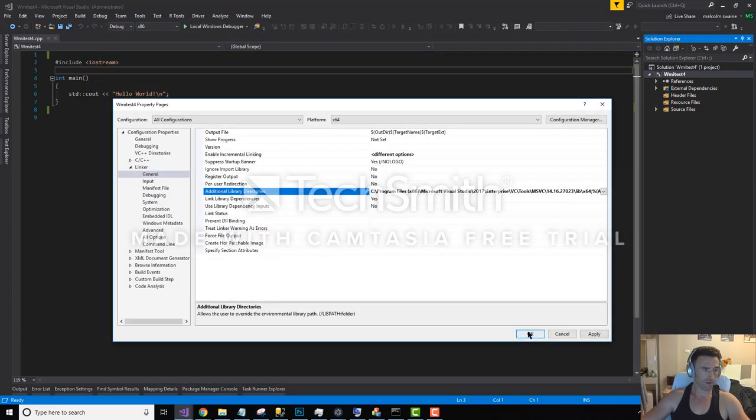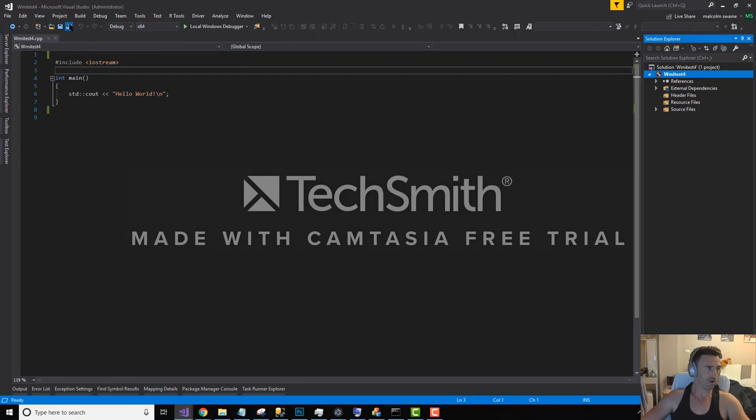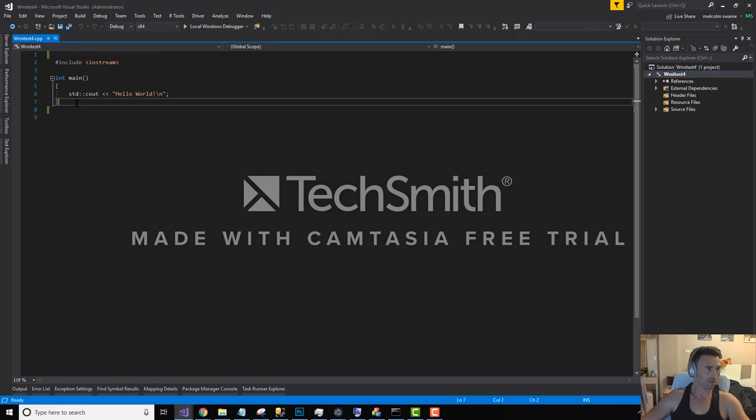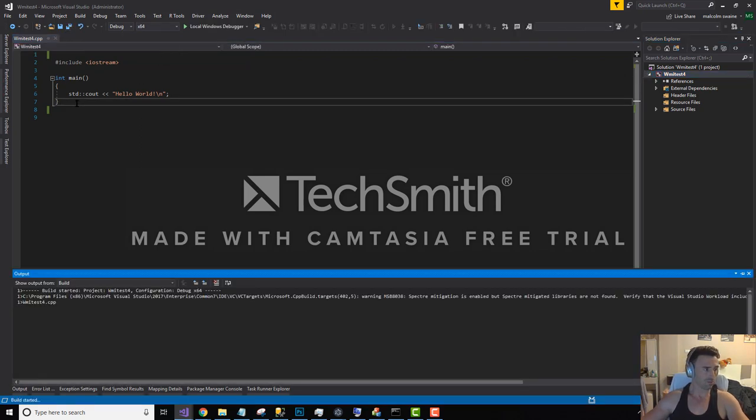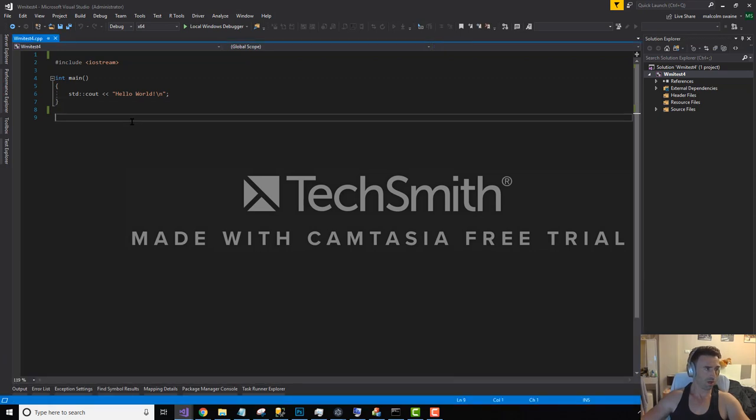You'll notice that's x64, so I need to be compiling in 64-bit as well for it to make use of the right library. And let's just build that. Make sure that it goes.